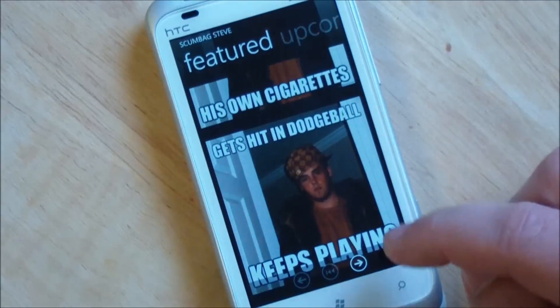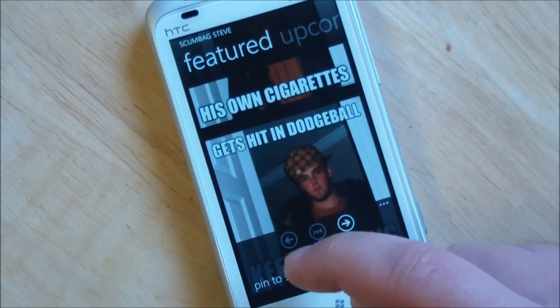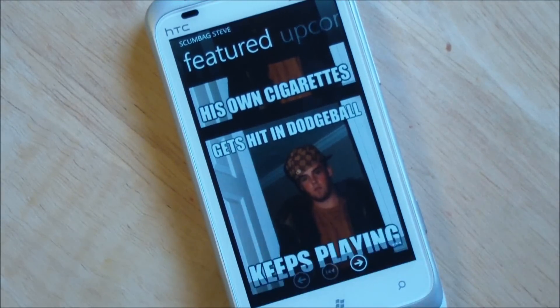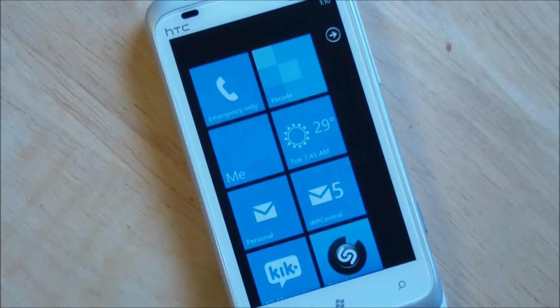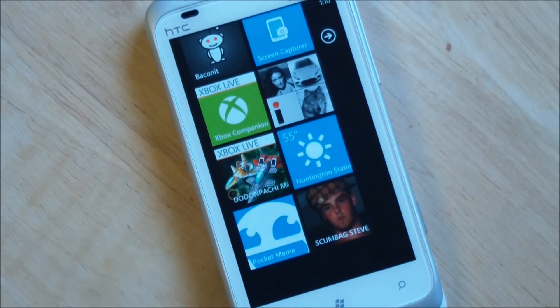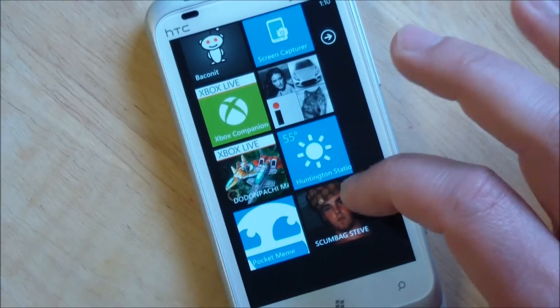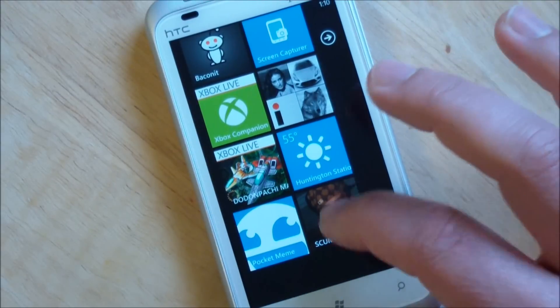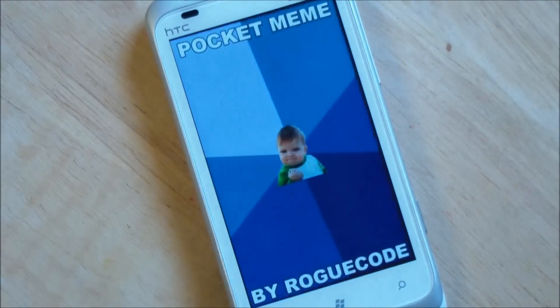Go back to featured. Now this is a cool little thing here — you can pin to start. So if you just like reading Scumbag Steve, you can just pin that right to your start screen for quick and easy access.